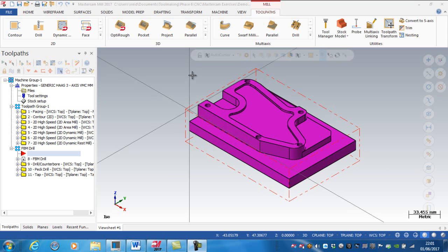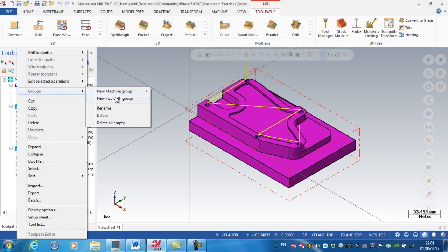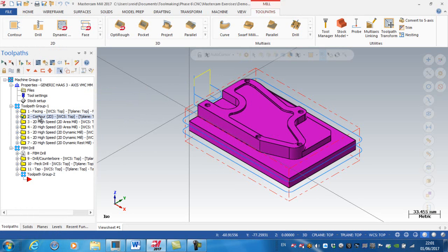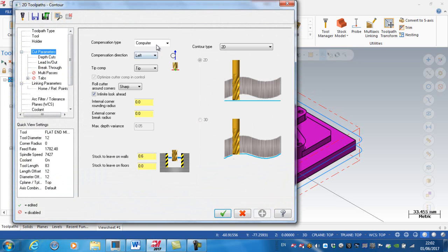In this final video of machining the solid model, I'm going to do the finish passes. The first thing I'm going to do is create a new toolpath group — right-click, Groups, New Toolpath Group. Now I'm going to copy this contour by right-clicking and dragging it, copy after, and edit the parameters to put in cut parameters so that the compensation is in the control. This allows me to modify the size of the component on the machine, and in G-code it will output either a G41 or G42.